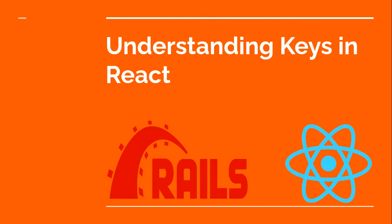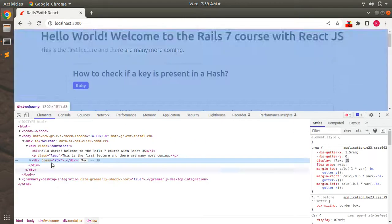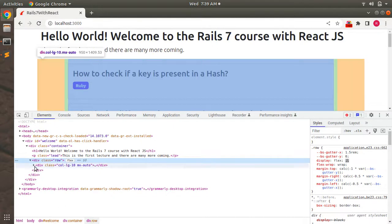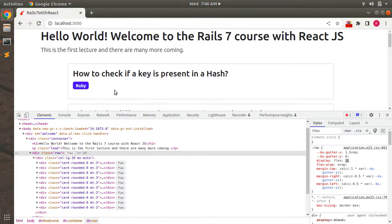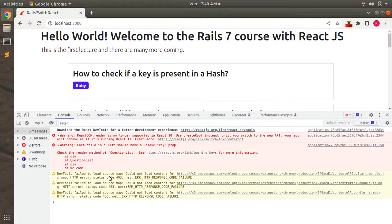Let me show you the actual warning. Here you can see the questions displaying in the browser. Click anywhere and inspect the page. In the row class, inside the grid column, you can see multiple cards displaying questions from our question list array. Now go to the console tab in the browser and you can see the warning: each child in a list should have a unique key property.